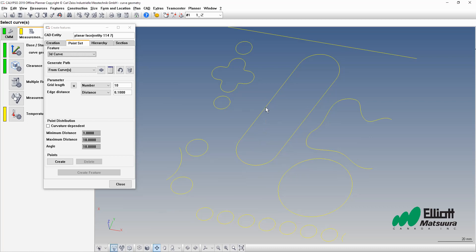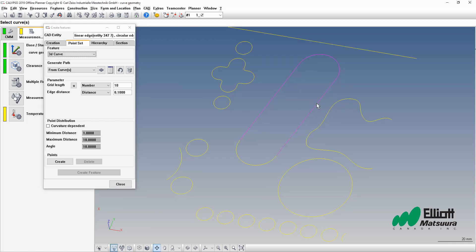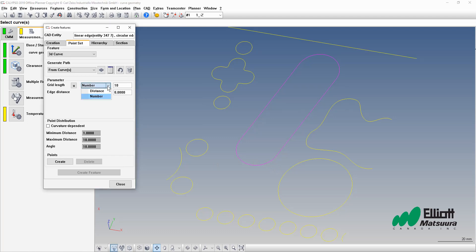So we'll select on these lines here and go all the way around our slot. There we go. We'll set the edge distance value to zero and then I'll change this number setting to a distance setting here. I'll apply points every 300 microns.